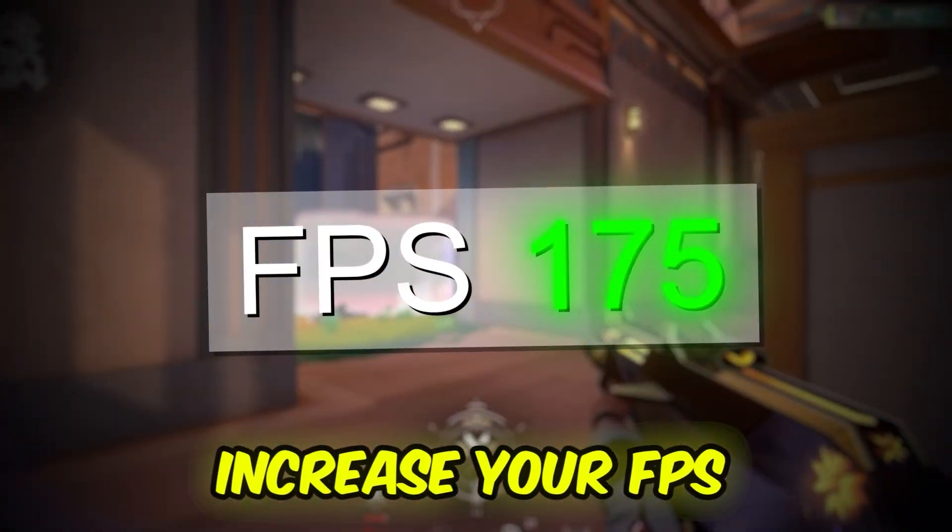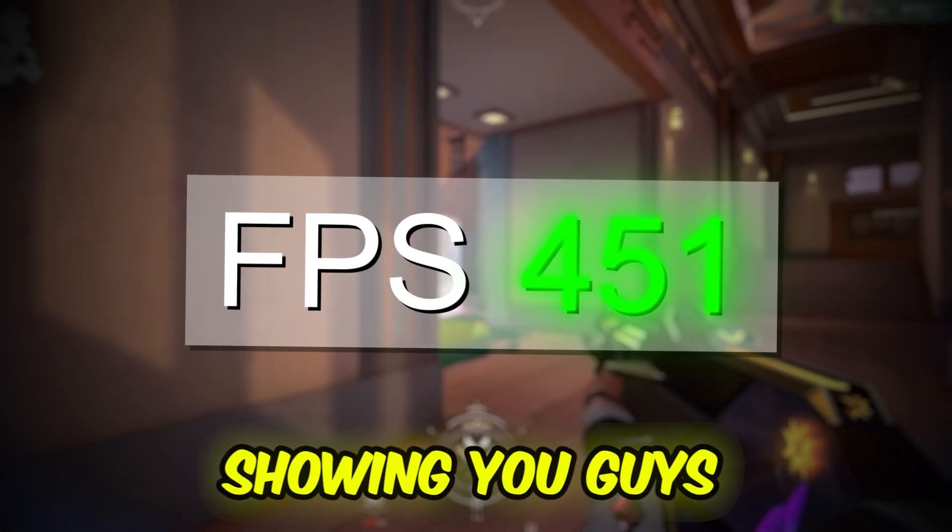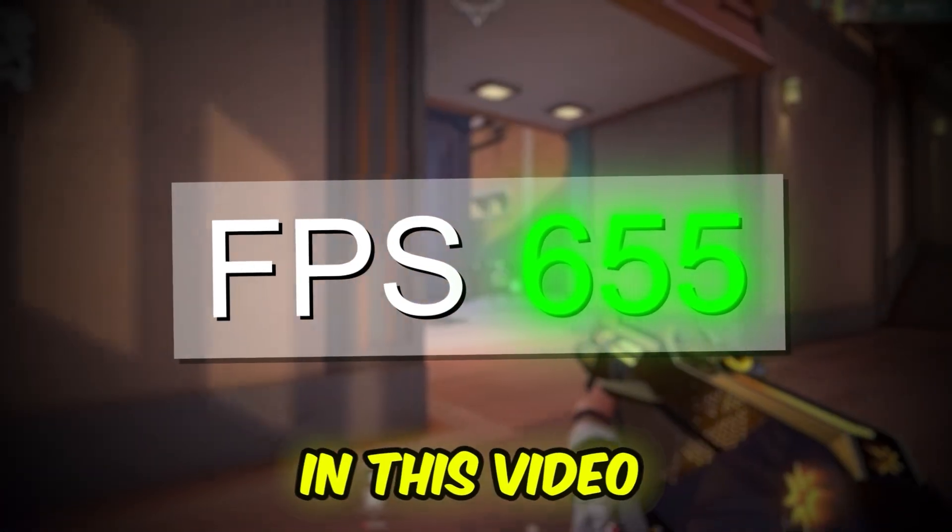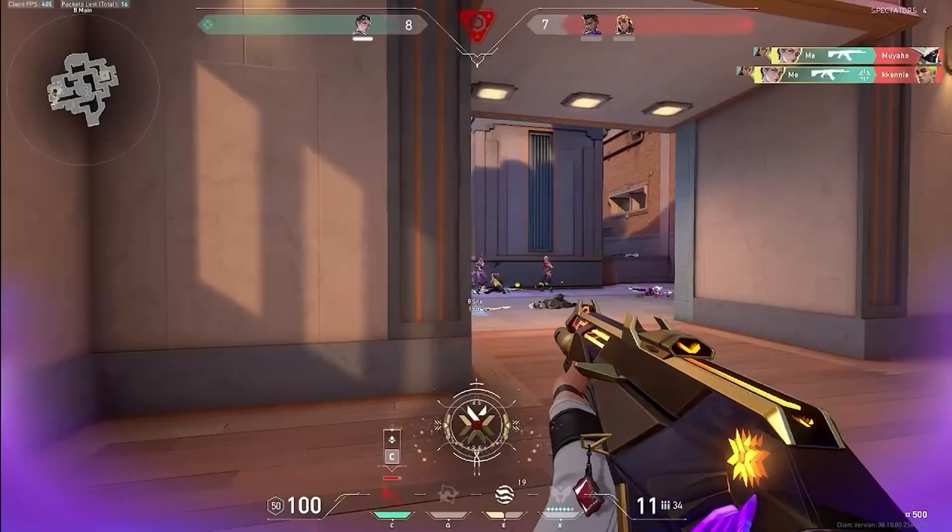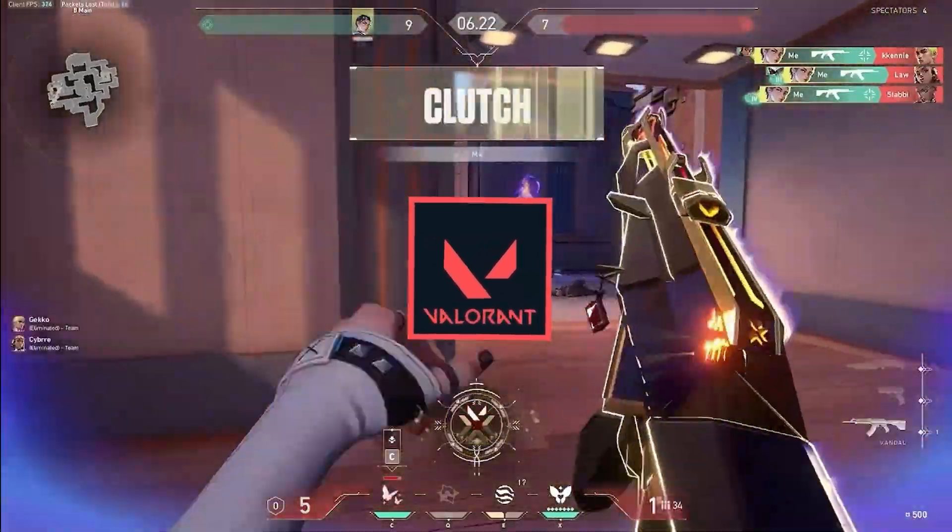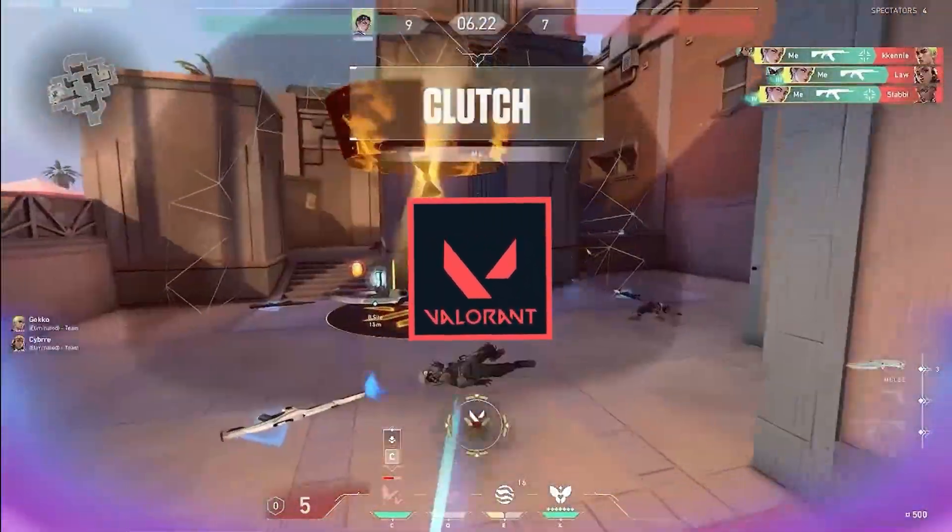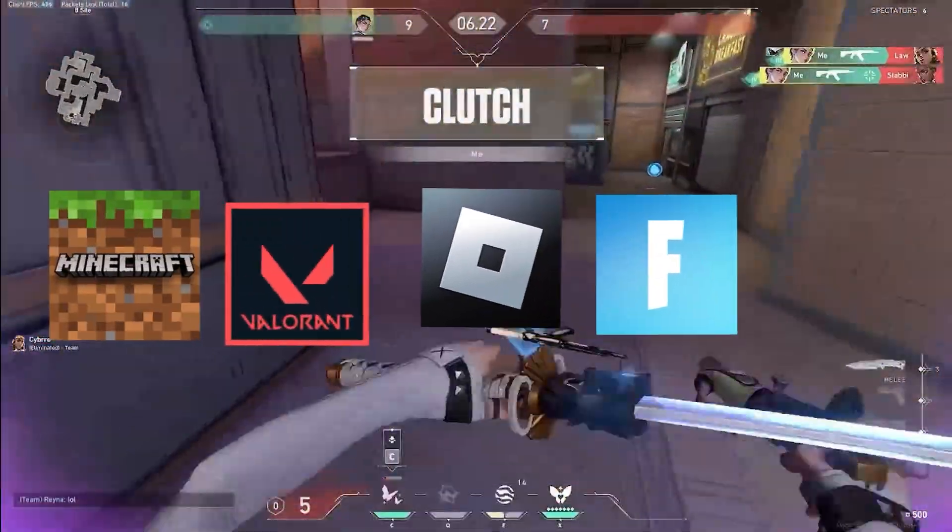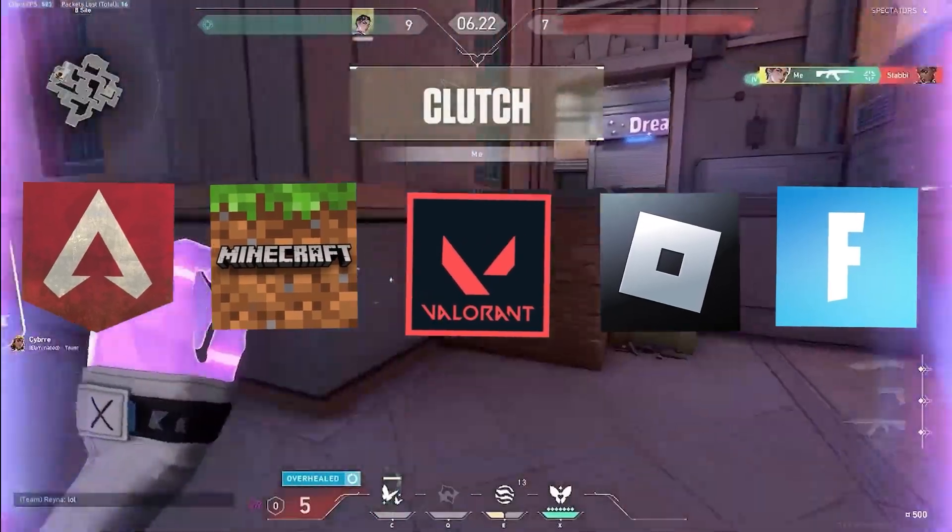If you want to increase your FPS, I'll be showing you every way that you can do that in this video. This will work for Valorant and every other popular game as well, like Roblox, Fortnite, Minecraft, Apex Legends, and more.